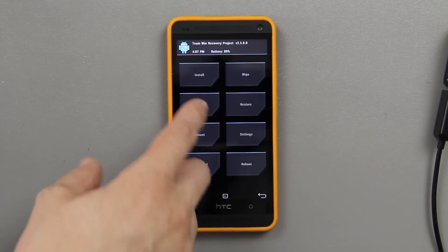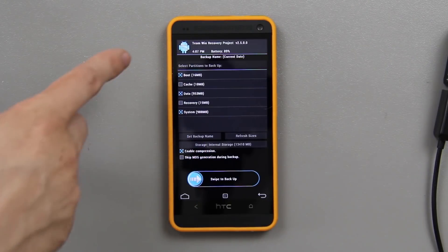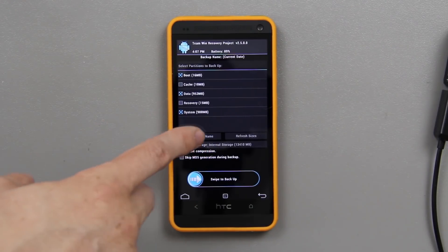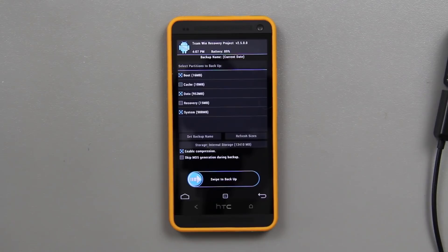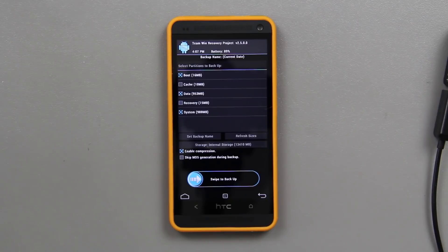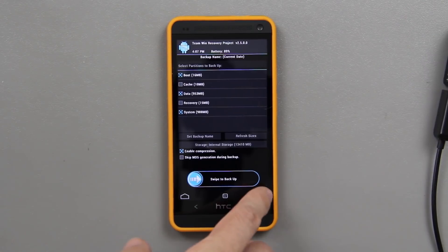From here you can go to backup and choose. I recommend choosing boot, data, and system. I highly recommend setting a backup name — preferably if you have ViperROM installed, name it ViperROM. That way when you go to restore your Android you know which one's which, instead of just a date and having to sift through nine different backups. Then enable compression to save space, and choose swipe to backup.